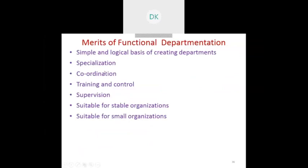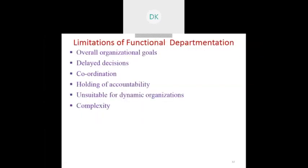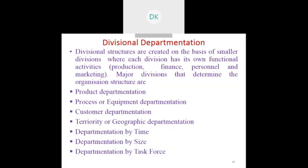The advantages of functional departmentation include: specializations are available, training and control is available, supervision is available, and it is very much suitable for stabilized organizations running for a longer period as well as smaller organizations. The limitations include delayed decision-making, poor accountability, unsuitability for dynamic organizations, and complexity among all activities connected in the company.